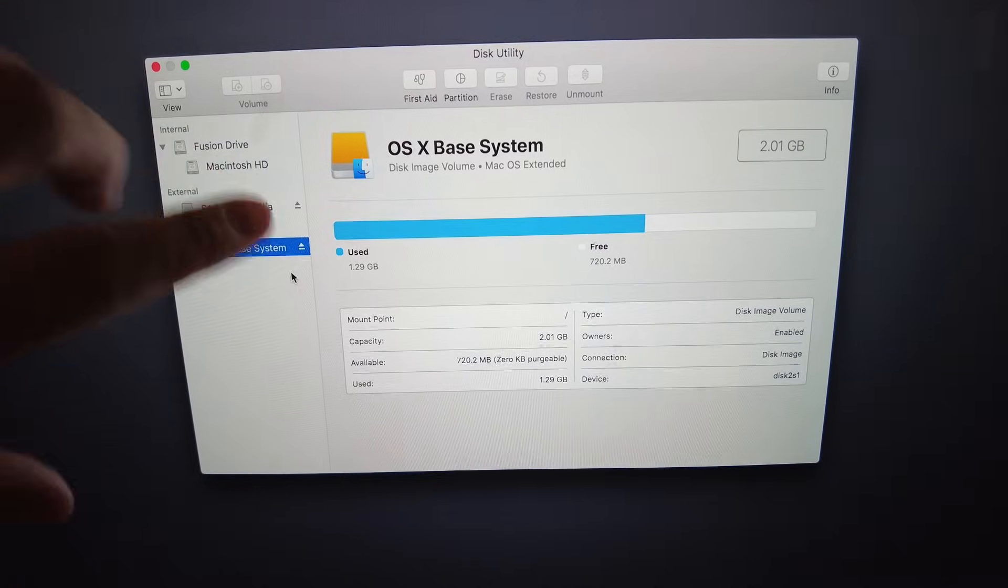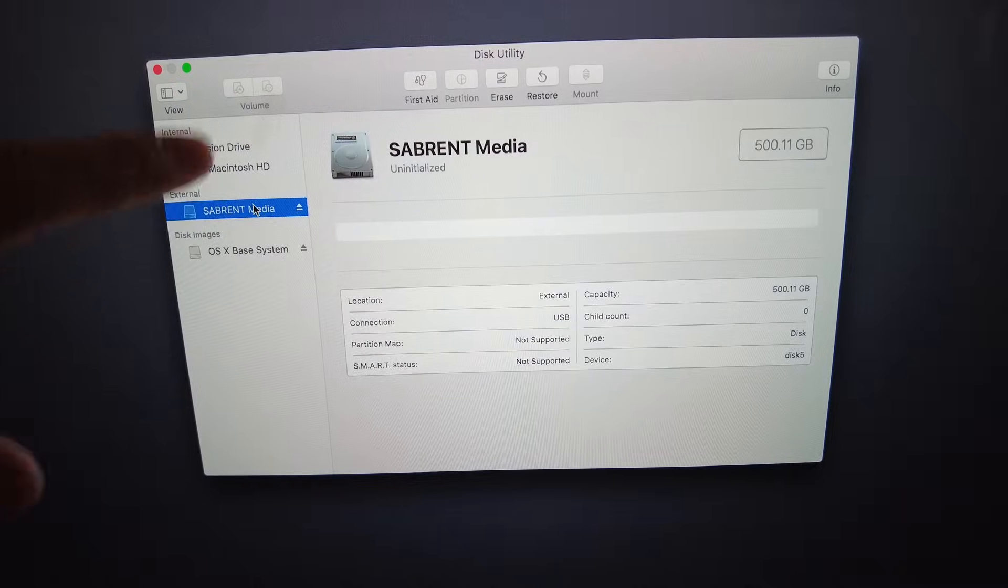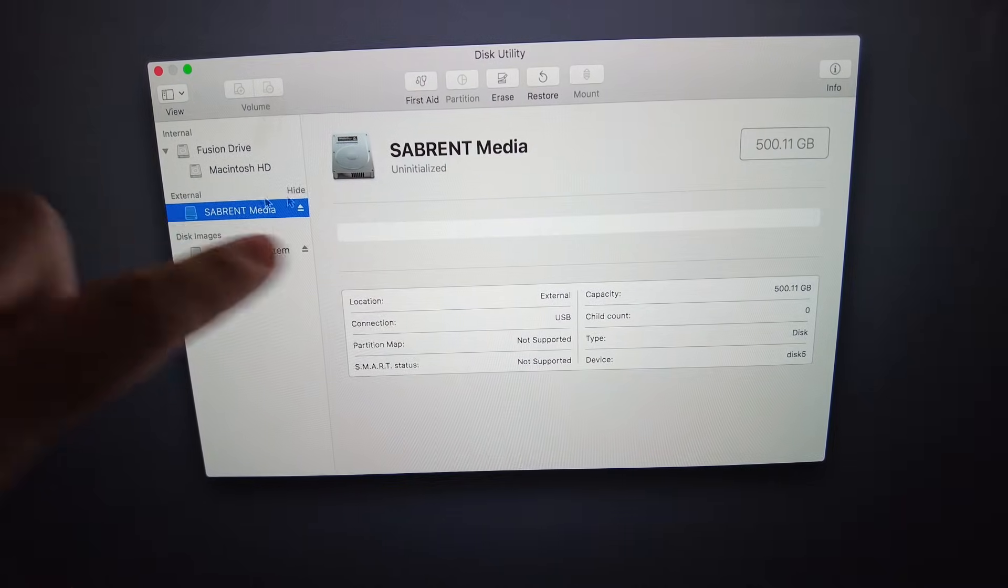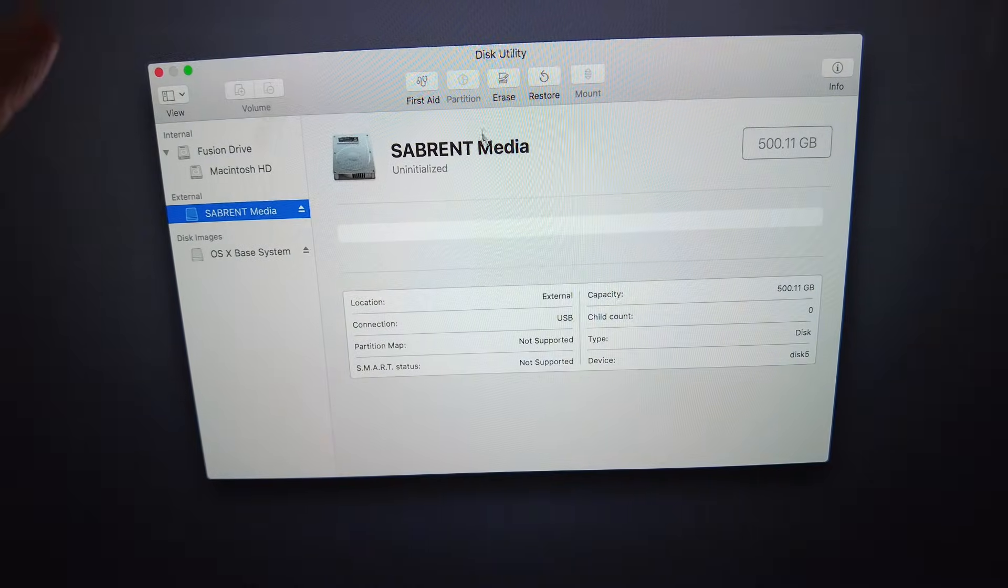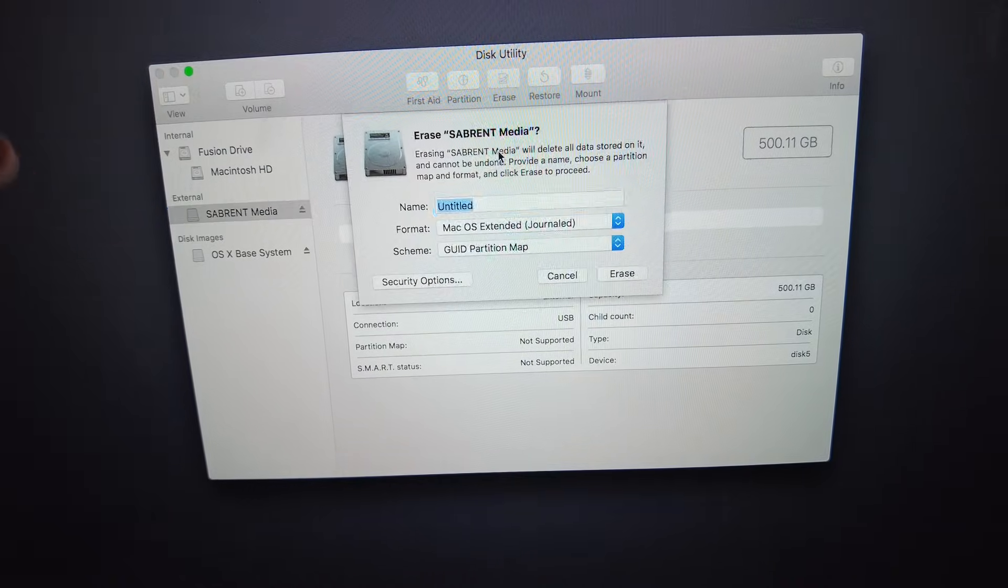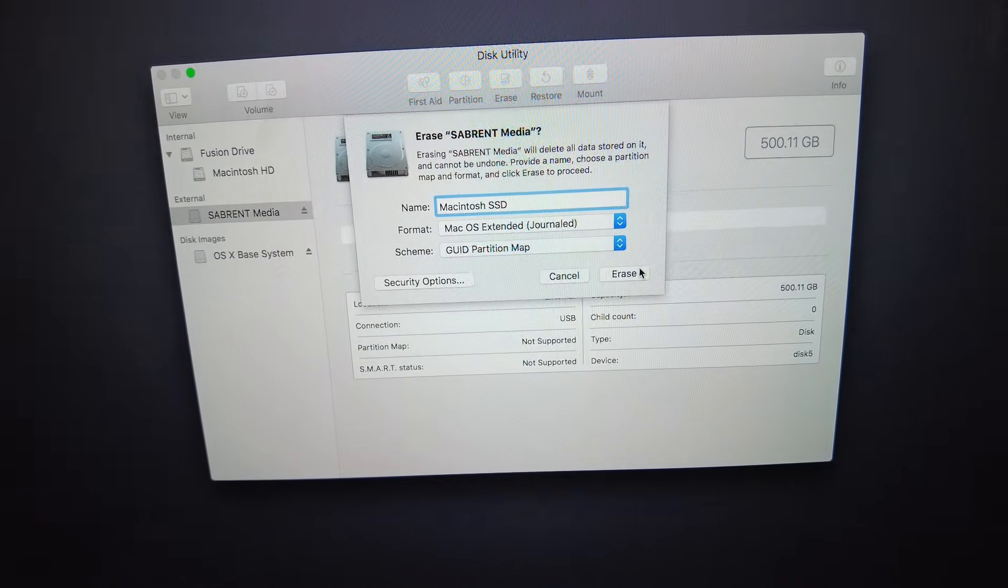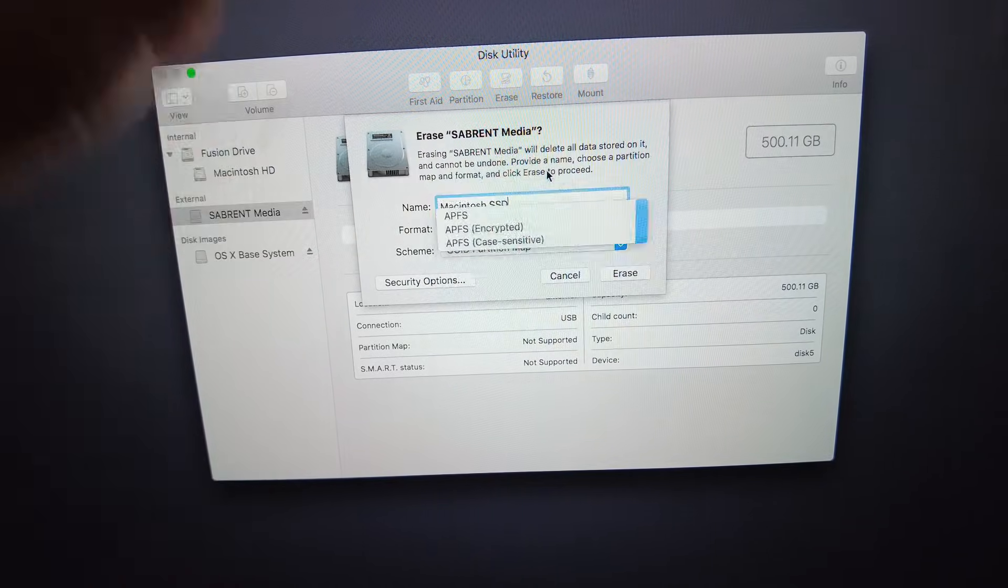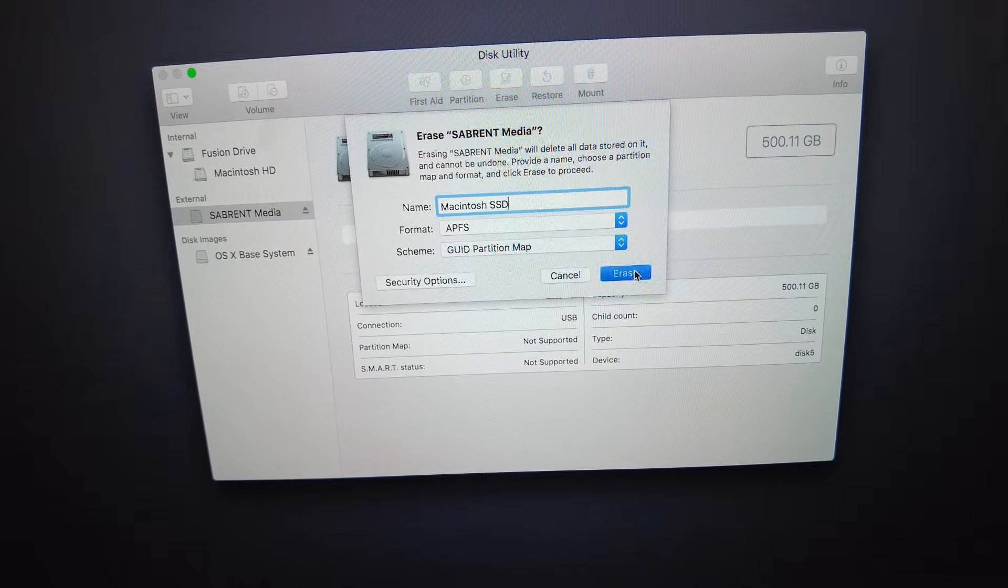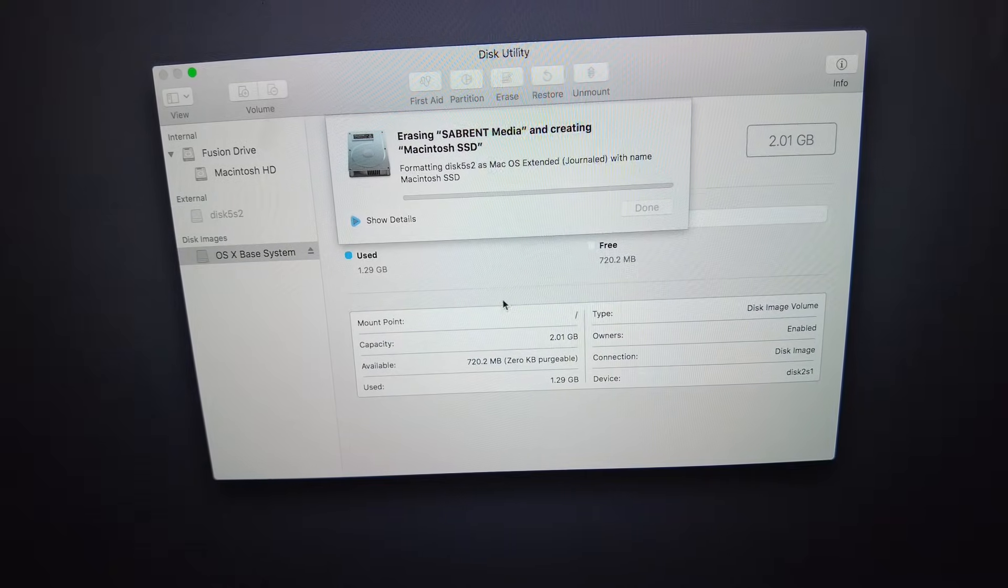Now that we've got Disk Utility up, what we're going to do is click on the Sabrent media. This is the enclosure that we've got with the solid state drive inside it, and it's saying that we have a 500 gigabyte solid state drive here. So what we need to do is initialize this. I'm going to go here and click Erase. I normally call this Macintosh SSD, and I'm going to format it as an APFS drive. That's going to help us install the latest versions of the operating system. I'm just going to press Erase and then let that continue.